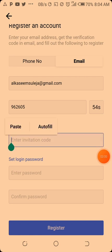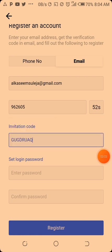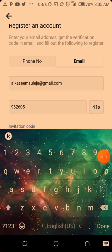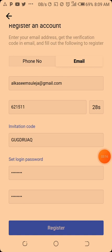Yeah, so the invitation code — this is an invitation code. Enter the invitation code. For the email, enter the invitation code and a password. For location, I register with the email.